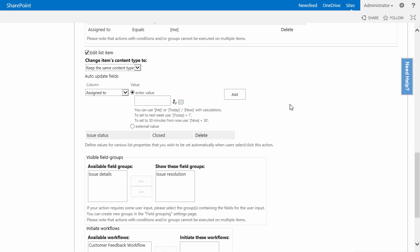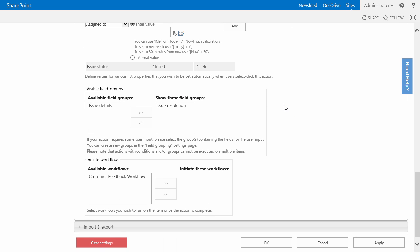What we want to do is after a ticket is closed, we want to start a workflow called customer feedback workflow. So after a ticket is closed, we want to receive the customer feedback from our internal users on how their experience was with this ticket.